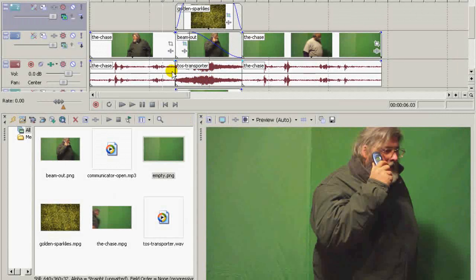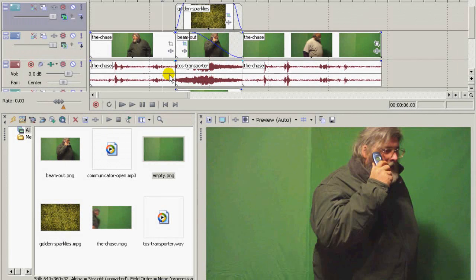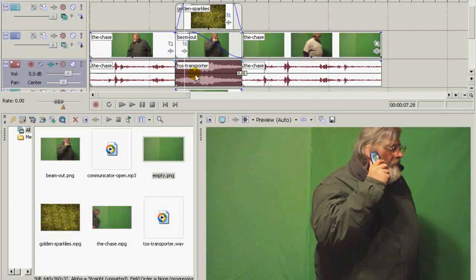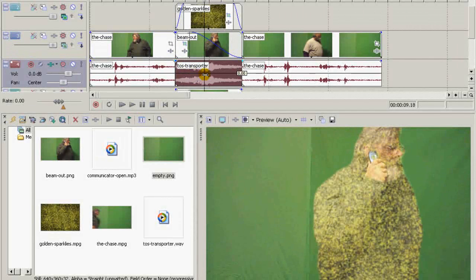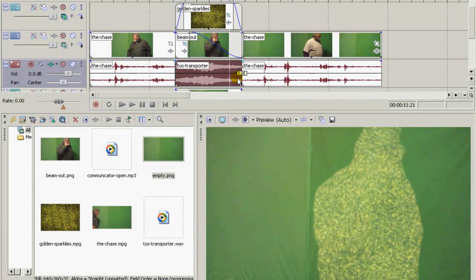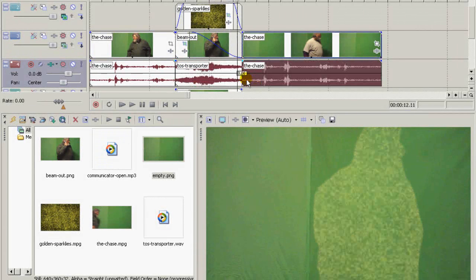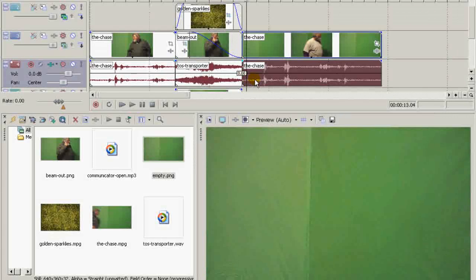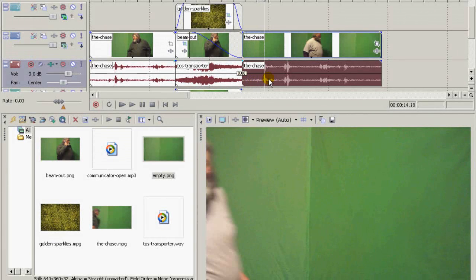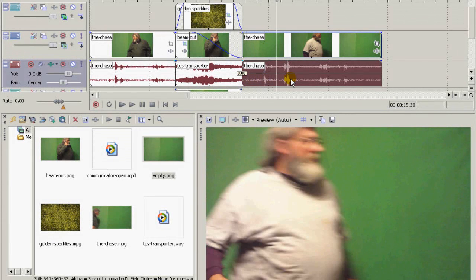And now you've got the actor, first actor coming in, beaming out, empty set, second actor comes in looking for him.